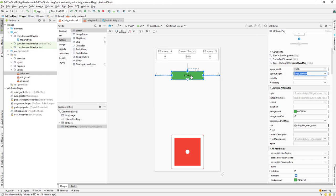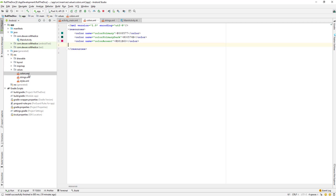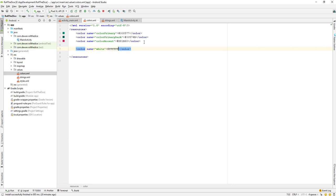The next thing is to change the color of the button text. Let's go to the app resources, then values, then colors. We can create a new color — give it the name 'white'. For the white color code, we use hash followed by six F's — #ffffff — which gives us the color code for white.